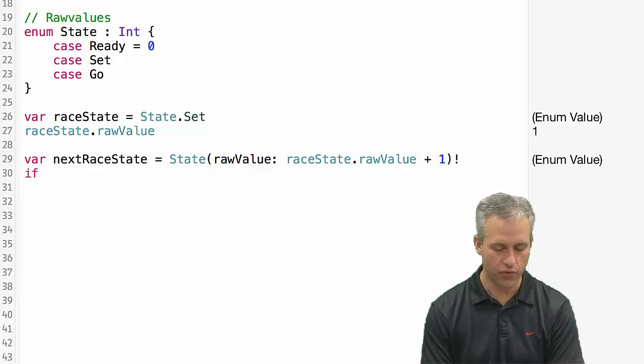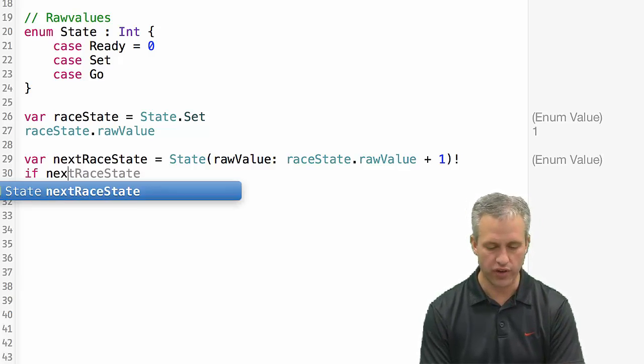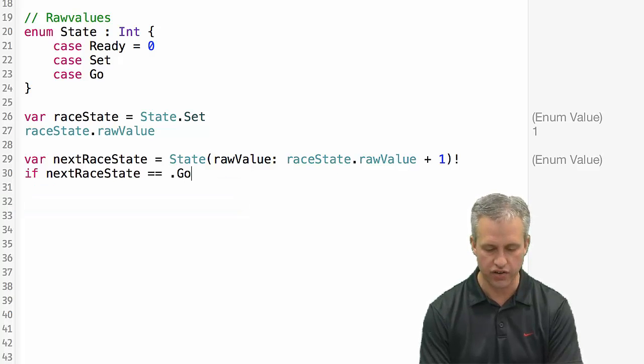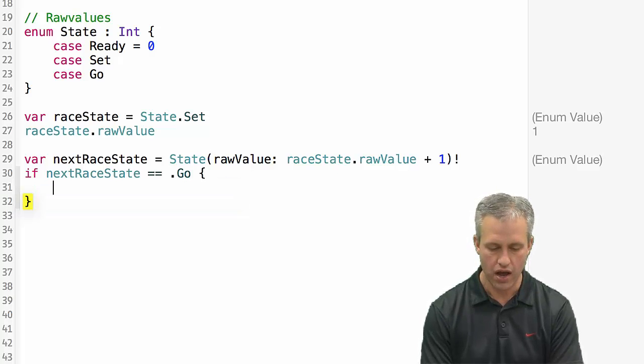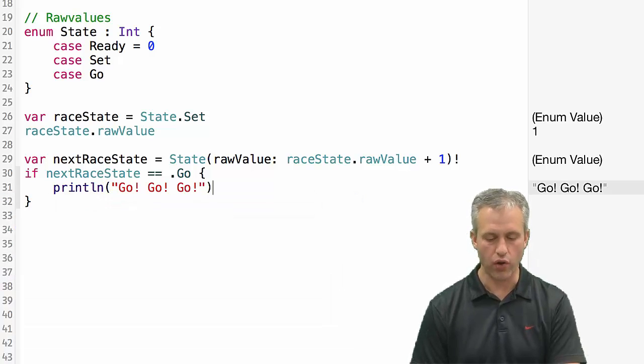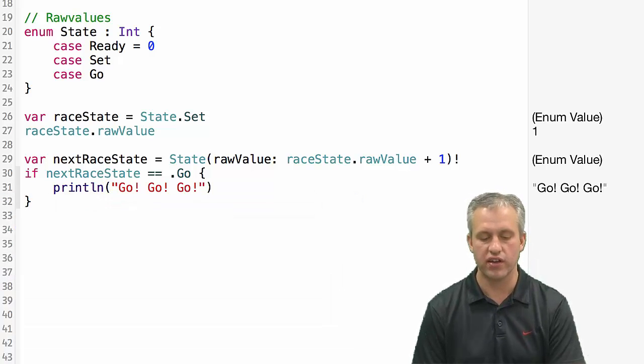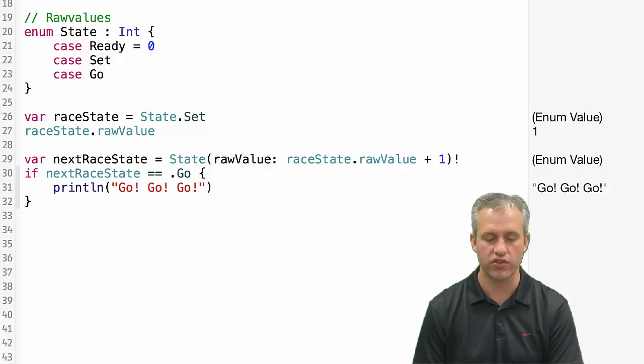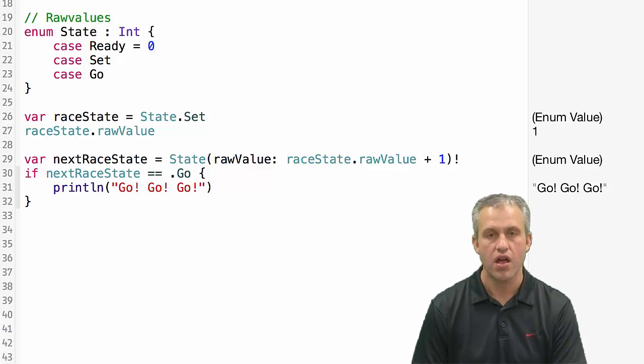And then if we wanted to, we could check to make sure that he is really equal to the state go, and we could print something out assuming he's go. So I'll print go, go, go. And you can see it does print out because he is equal to the state go.